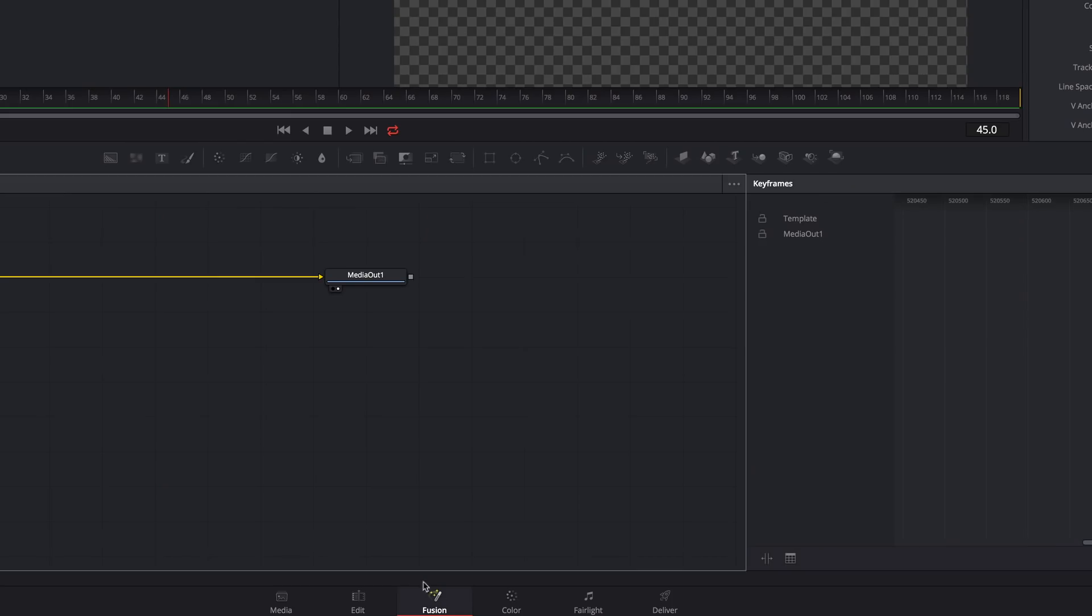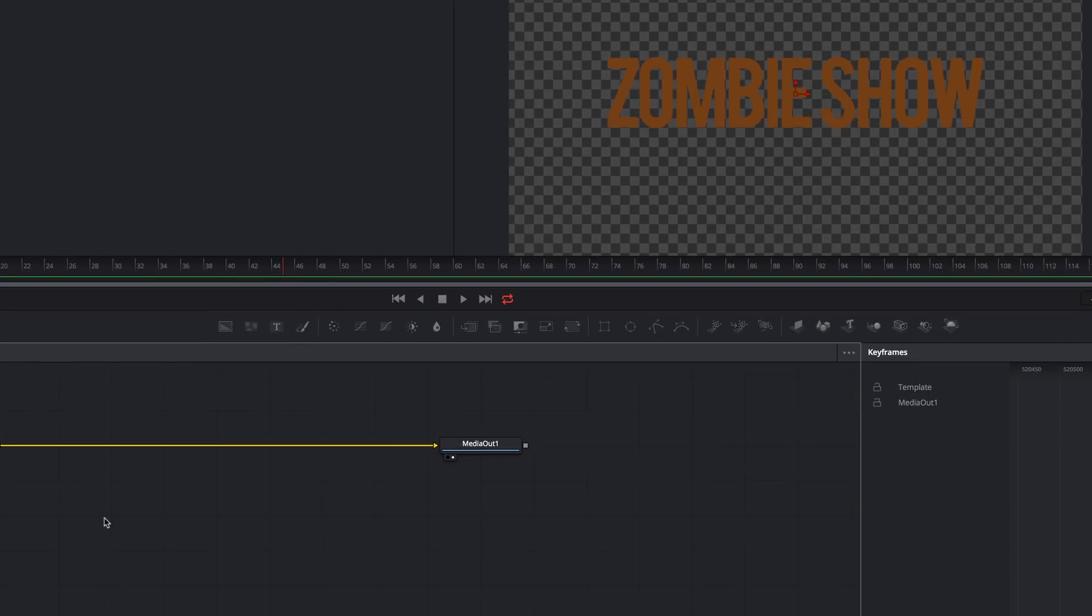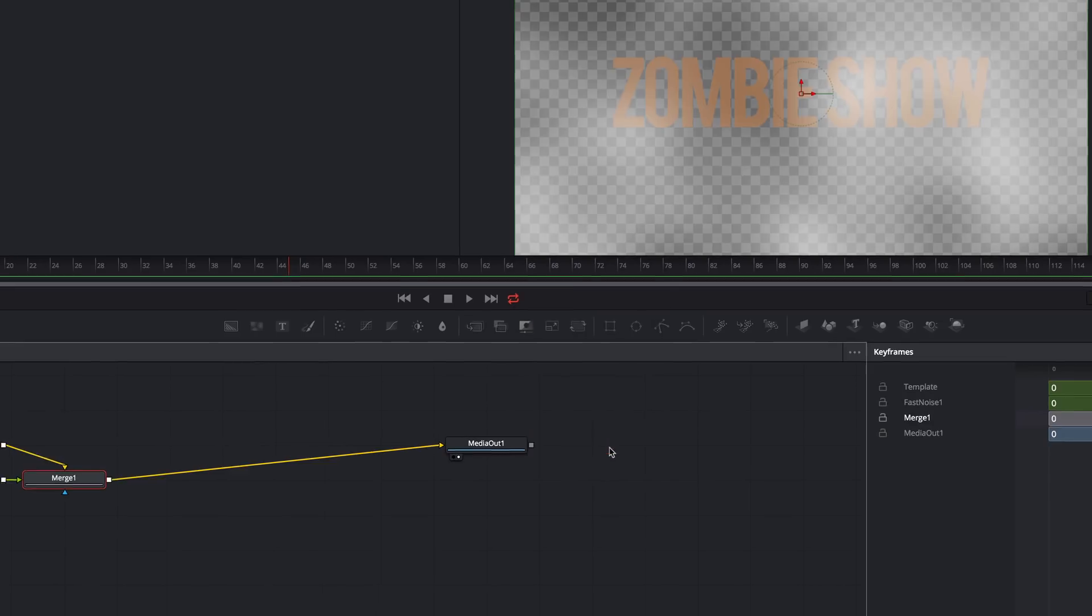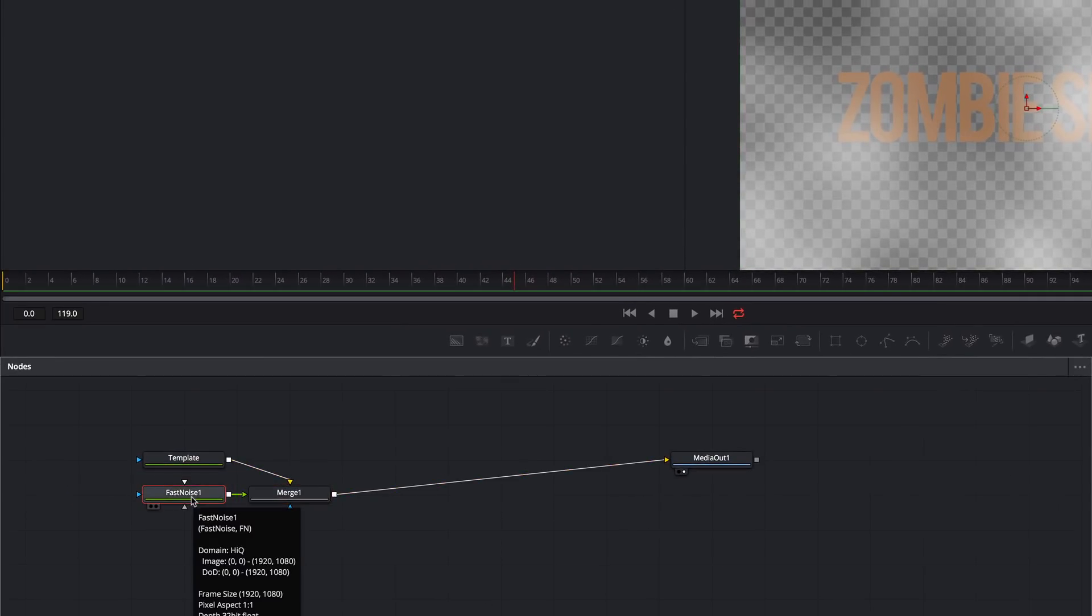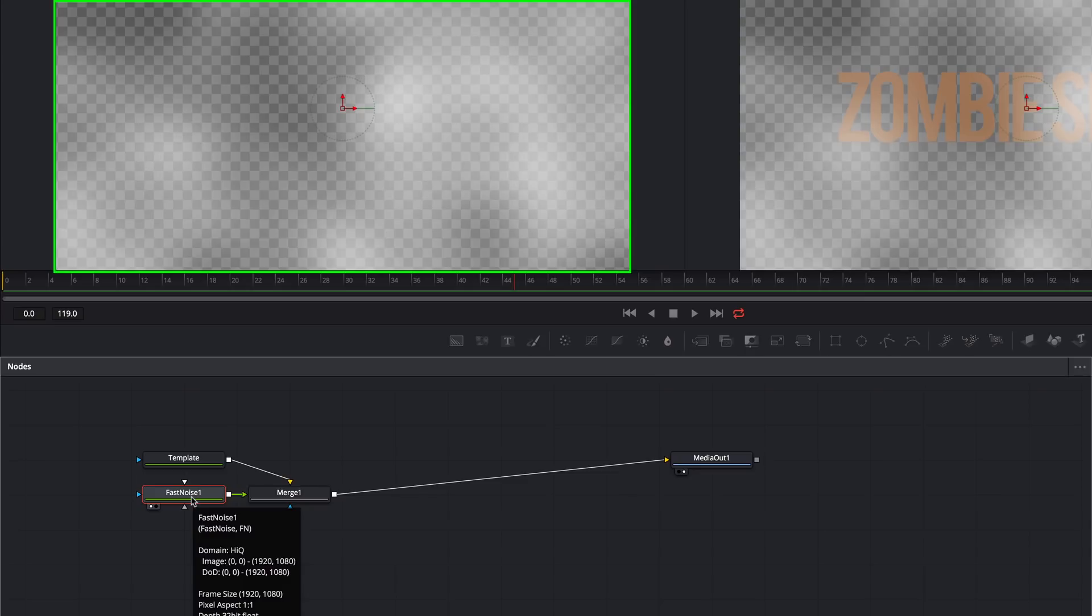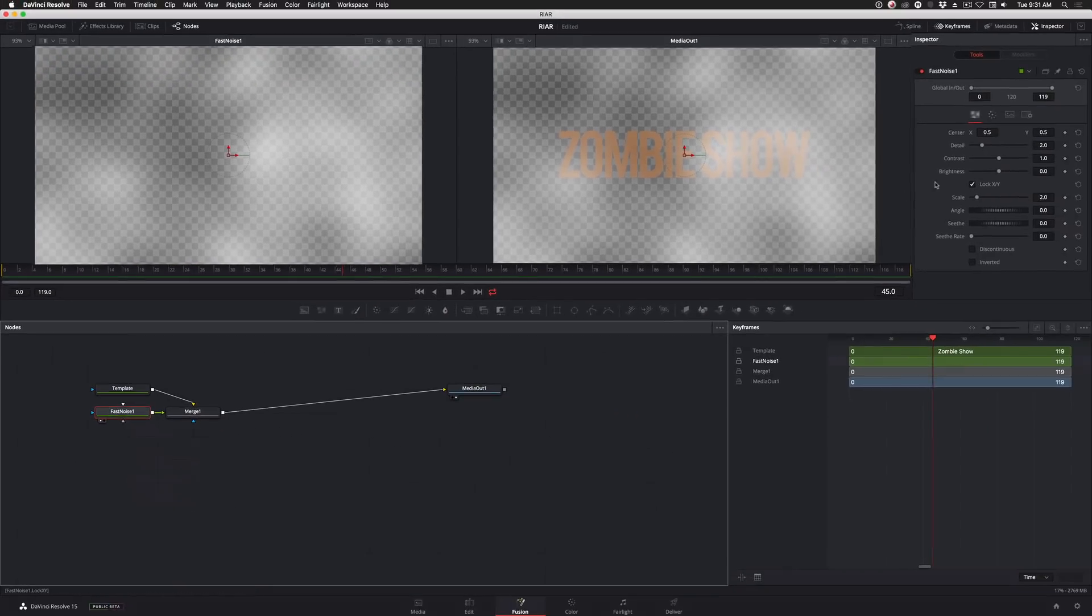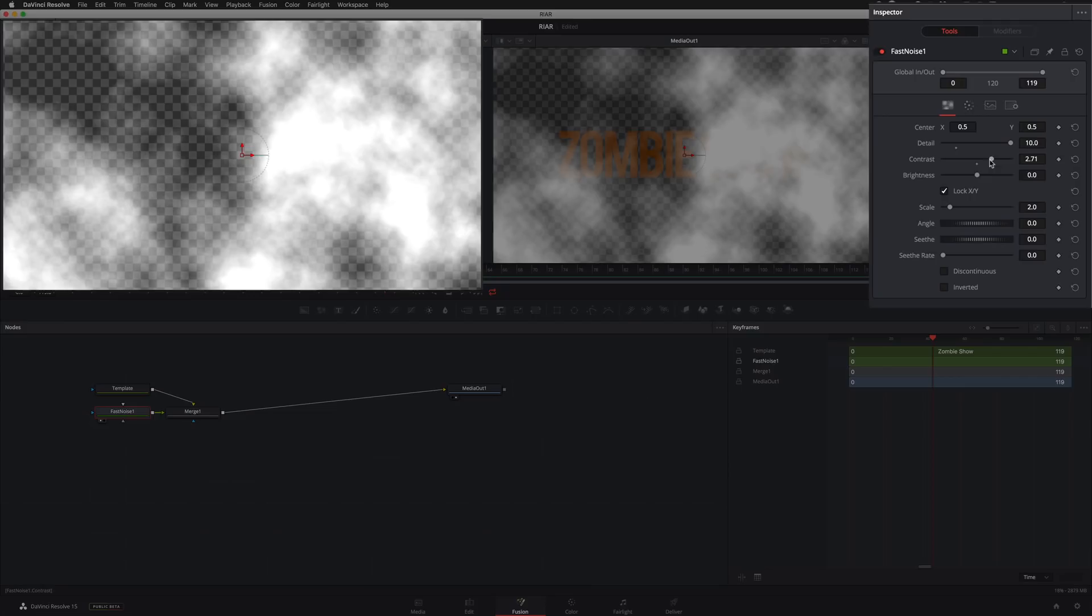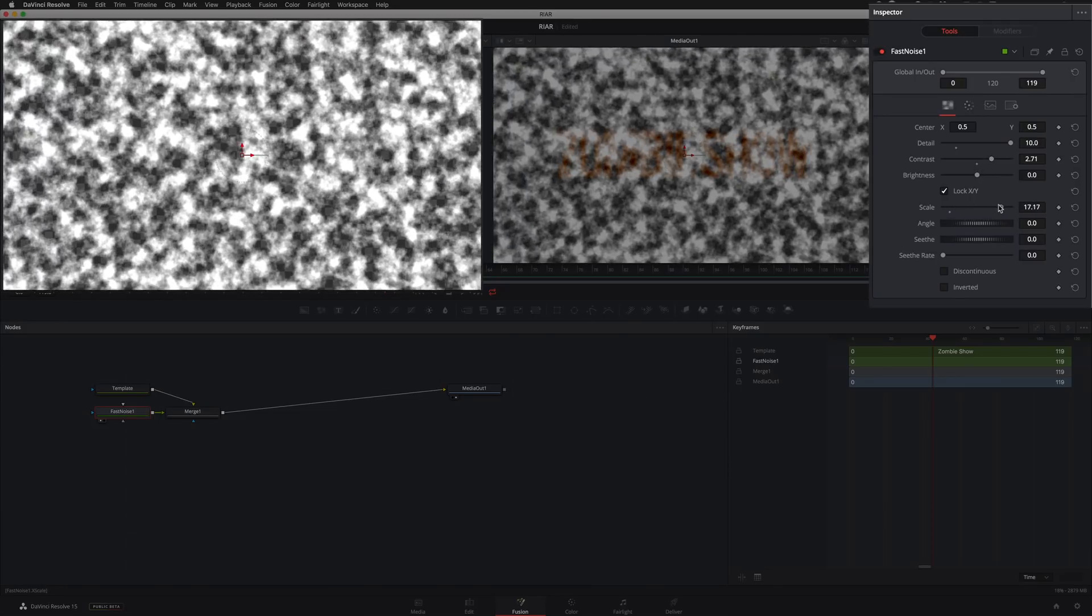The first step is to add some texture. So I'll press Shift and the space bar to bring up the Tools list. And then I'll type Noise. I'll select the Fast Noise tool and click OK. I'll select the Fast Noise tool and press the number 1 so I can see what this tool is doing in the left viewer. Then I'll adjust the parameters in the inspector until it has a nice, tight, noisy pattern.